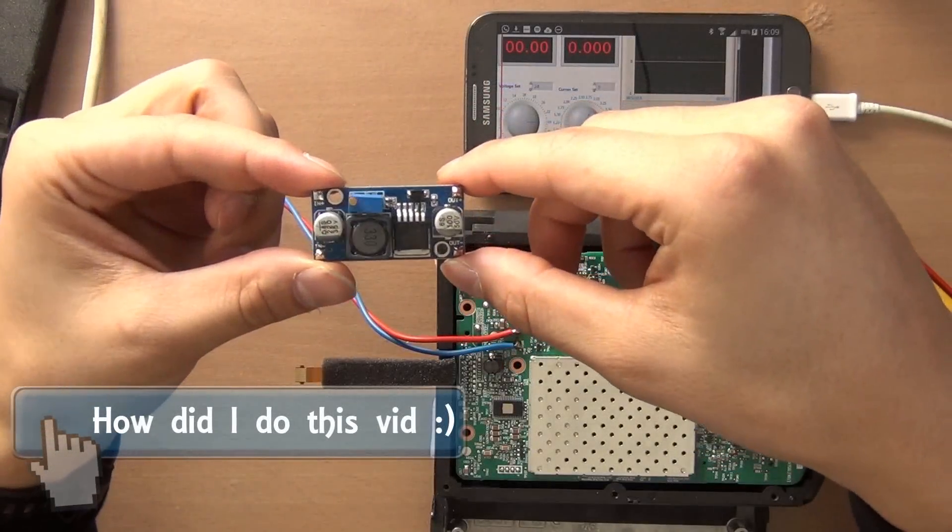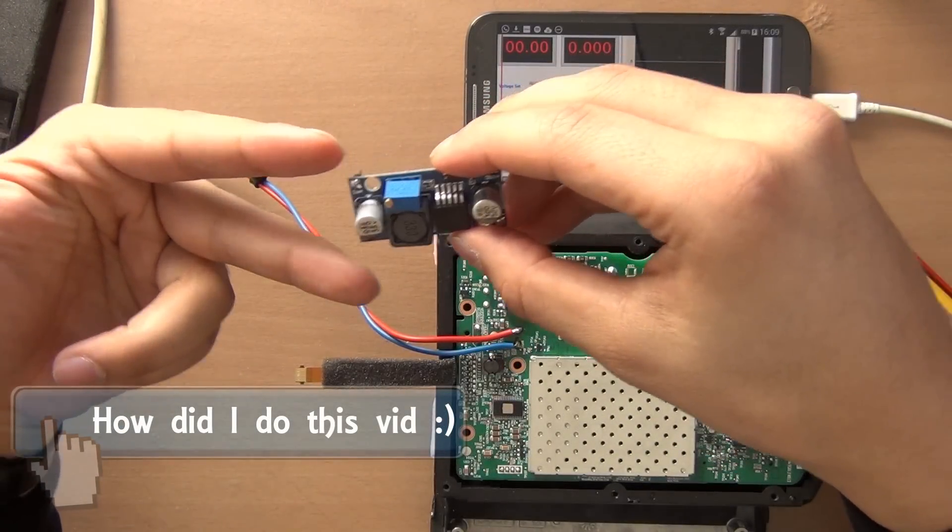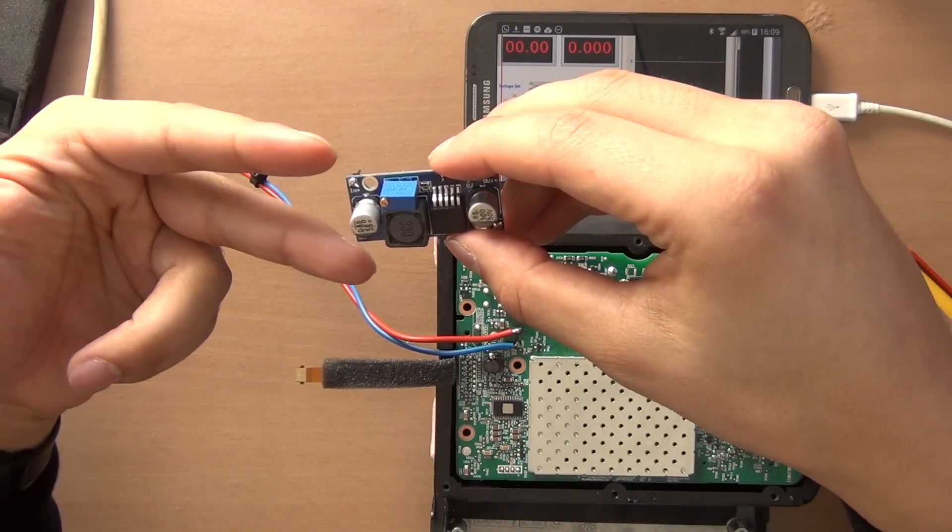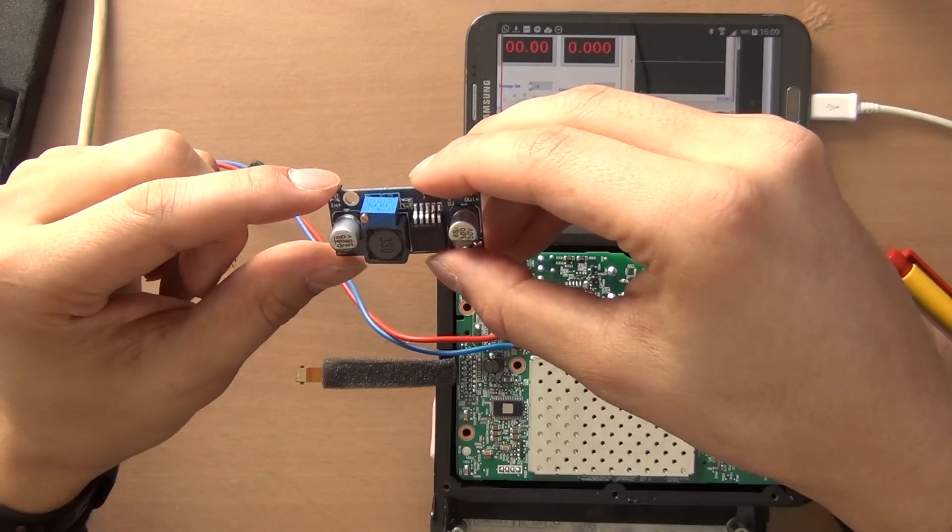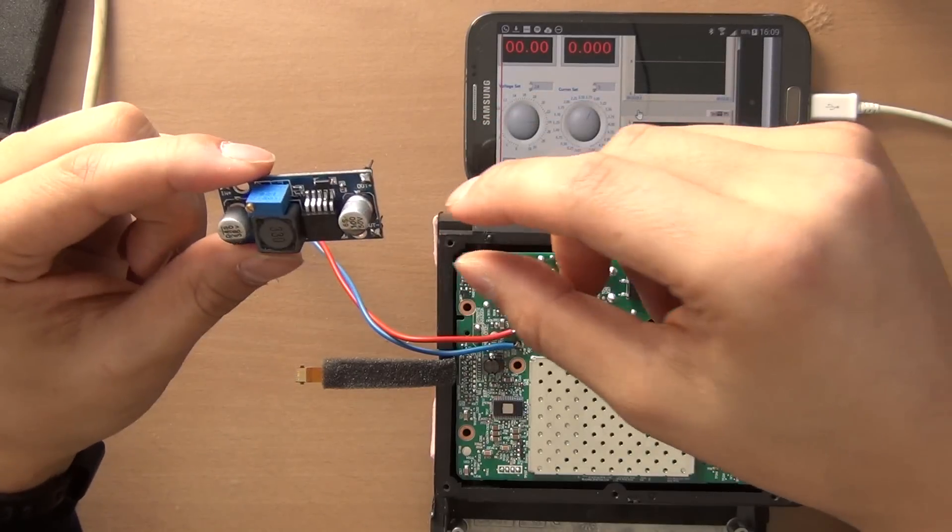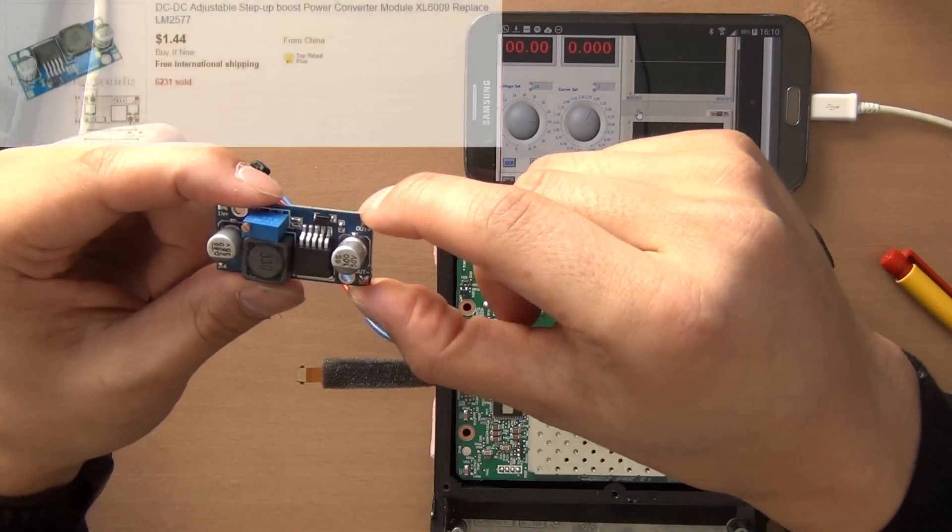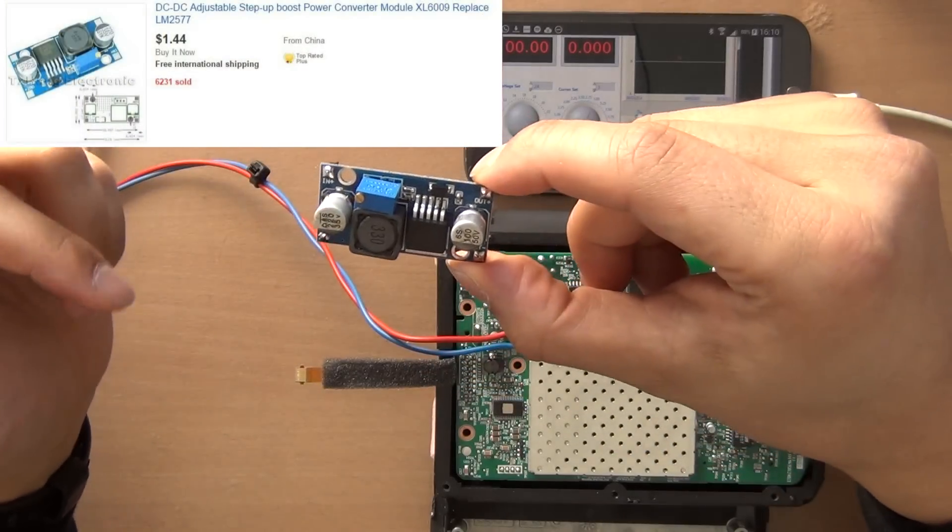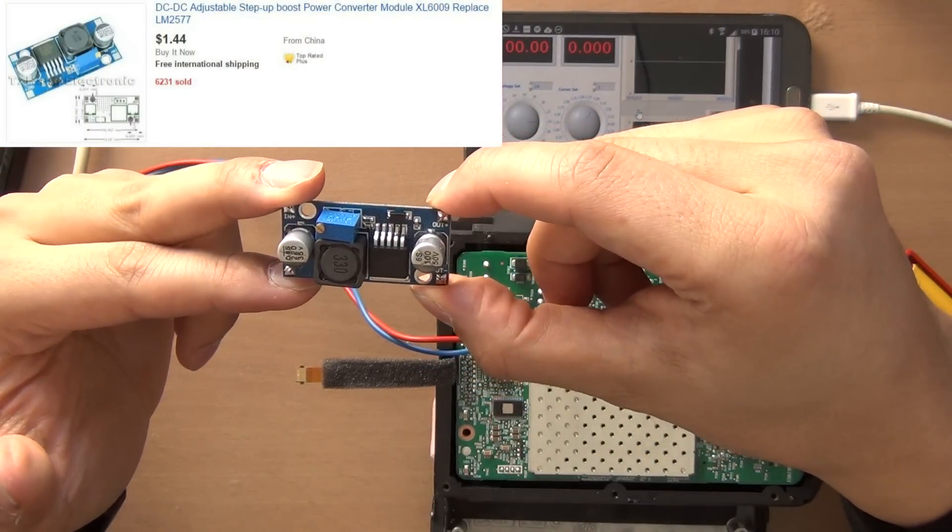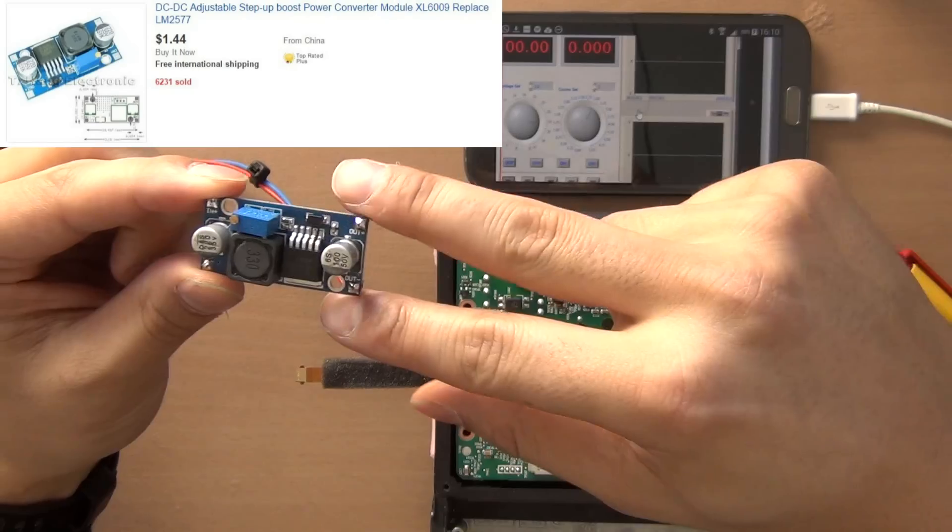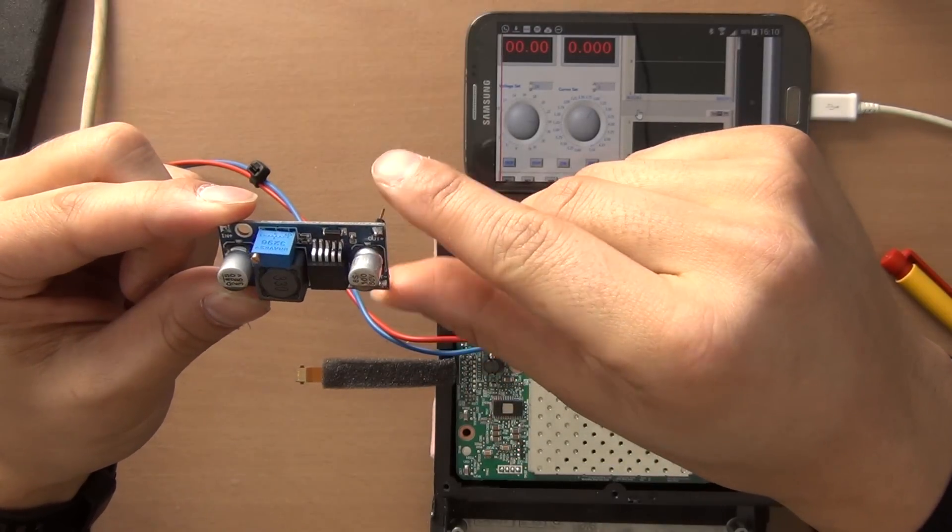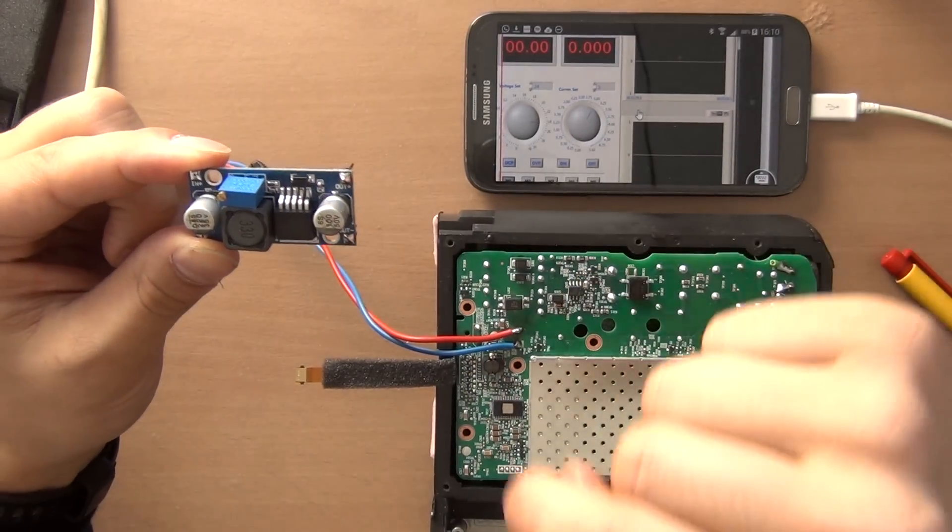This is a step-up converter. You apply any voltage between around 4 to 20 volts and you can get 24 volts as output. So I'm now outputting 5 volts from the USB power supply and I will get the output directly to the Sonos Play 1.